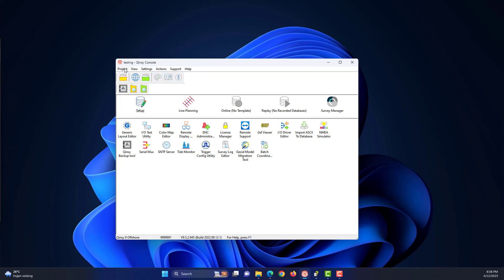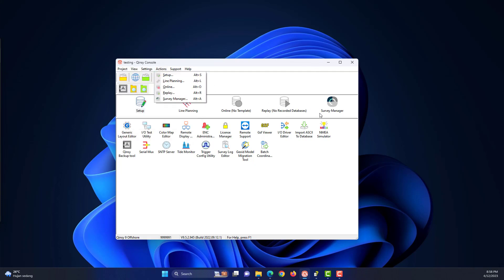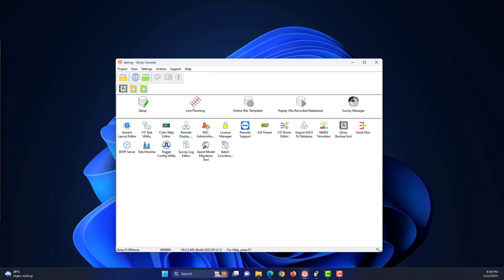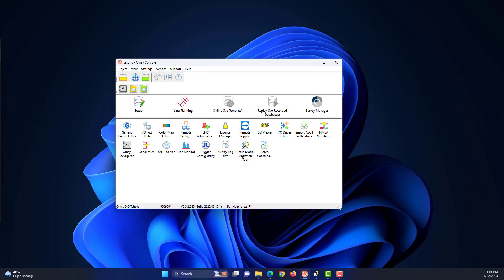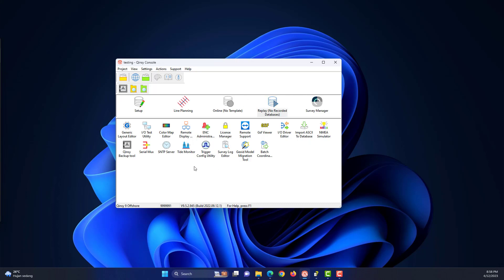Most windows can be resized by simply dragging the corners while holding down the left mouse button. Windows that cannot be resized will either have a grayed out maximize button or none at all. The following picture provides an overview of the used terminology with respect to the user interface.